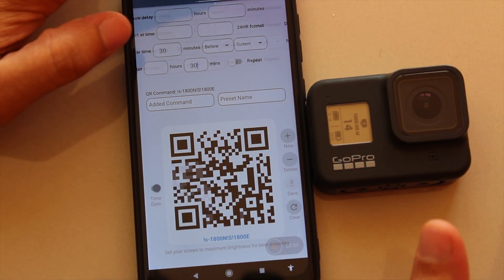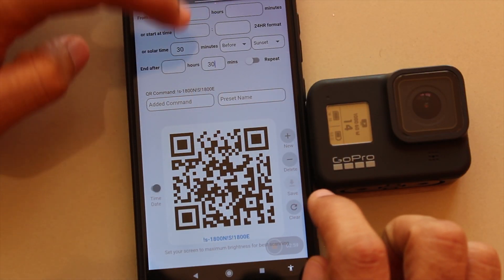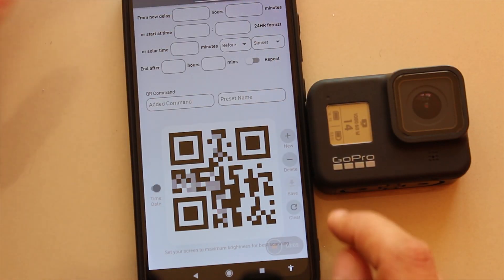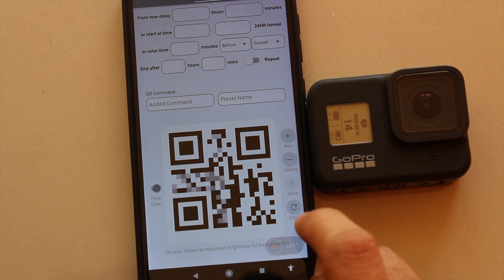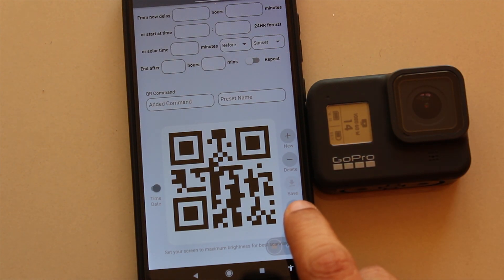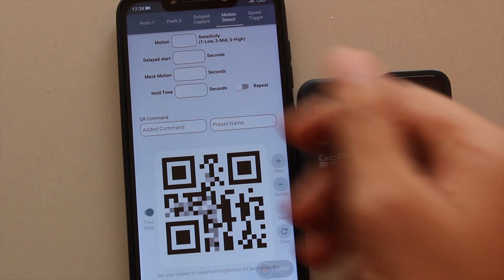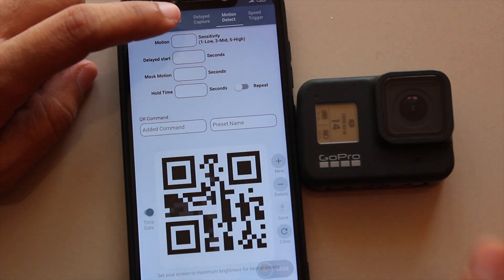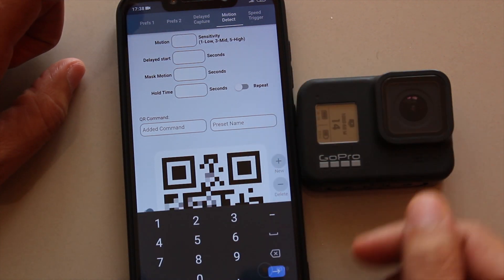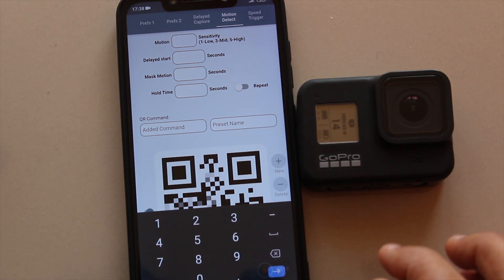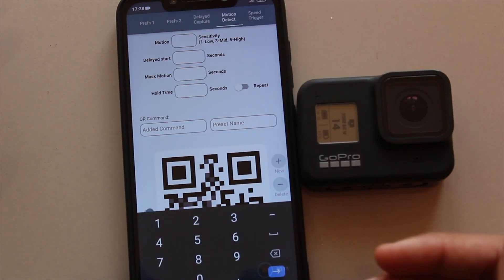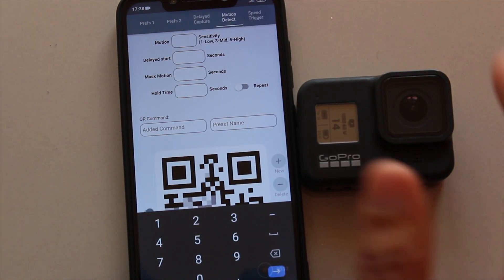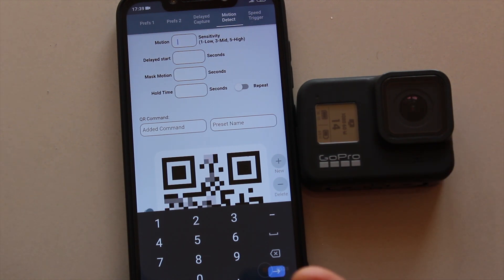Next is motion detection. Make sure you clear all the fields before scanning the next QR code — you can do that by clicking the clear icon. In the motion detection menu, the first option is the sensitivity value, which you can set from 1 to 9. You'll have to experiment with this because every scene will have different motion involved, so you'll have to try it out yourself first.